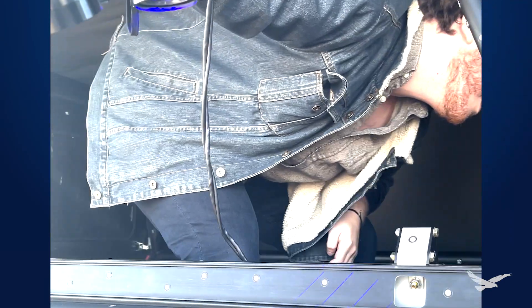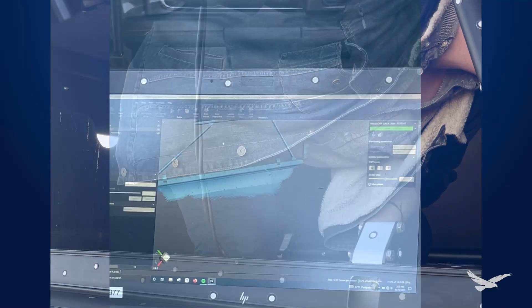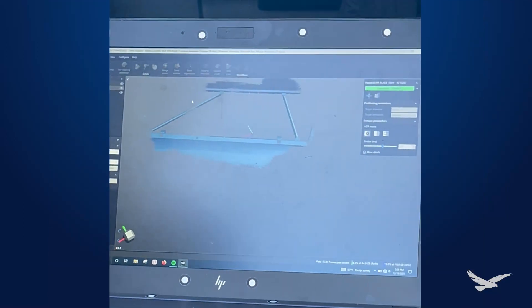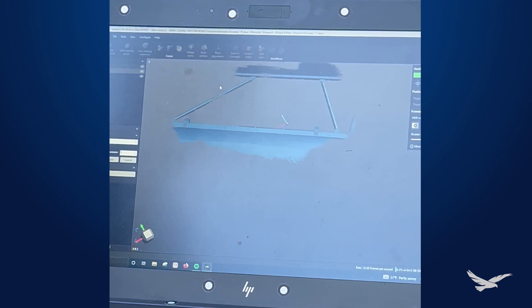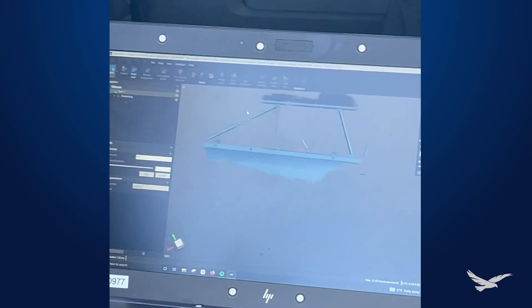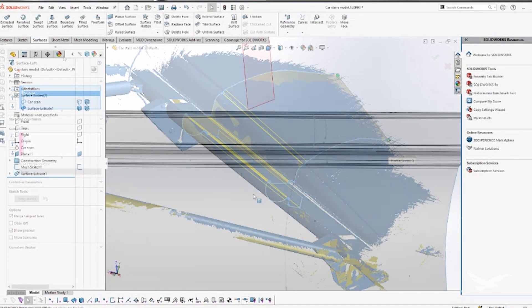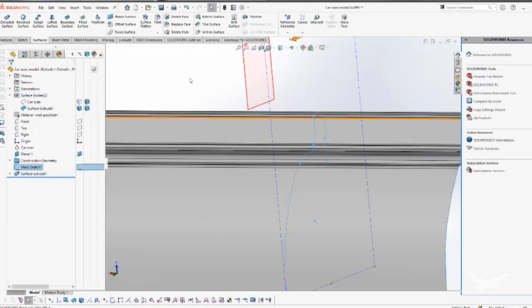Once we had that 3D scan, we were able to turn it into a mesh file. Mesh files are basically graphical data representing what the shape of the object is, which we can bring inside of programs like SolidWorks. Once it's inside of SolidWorks, we can reverse engineer it to make an actual CAD body from that mesh data, so we have interactable surfaces and ways to double-check our tolerances and run other simulations.